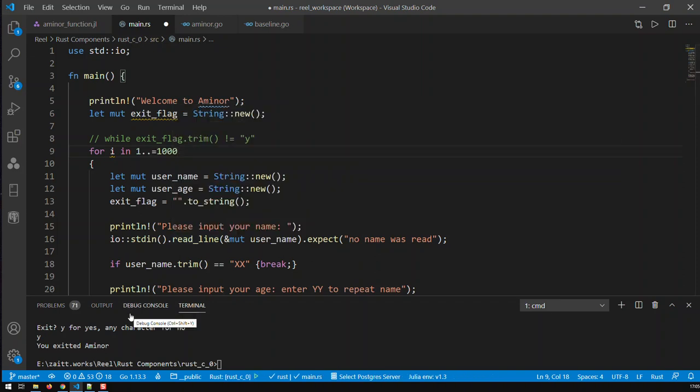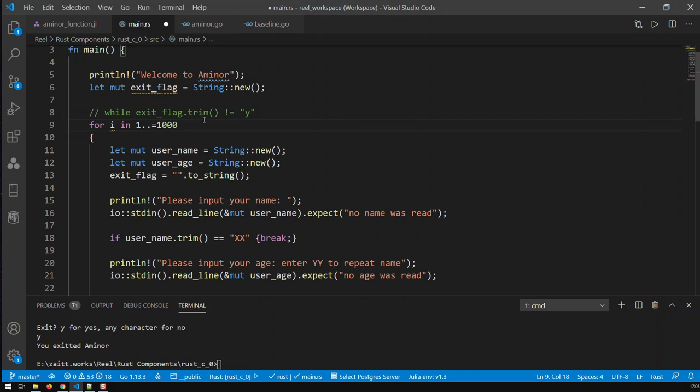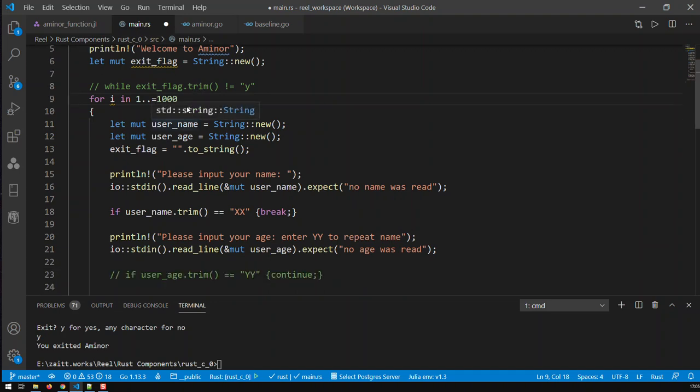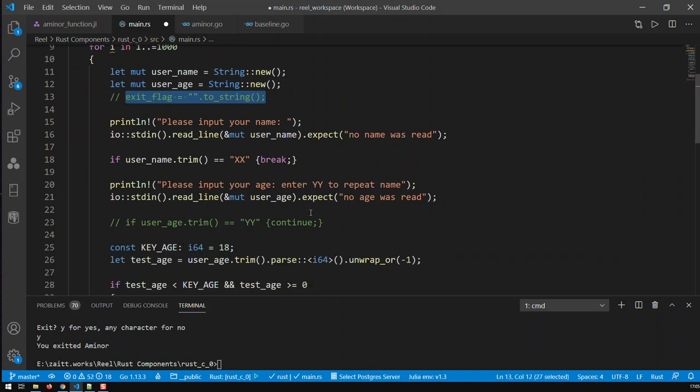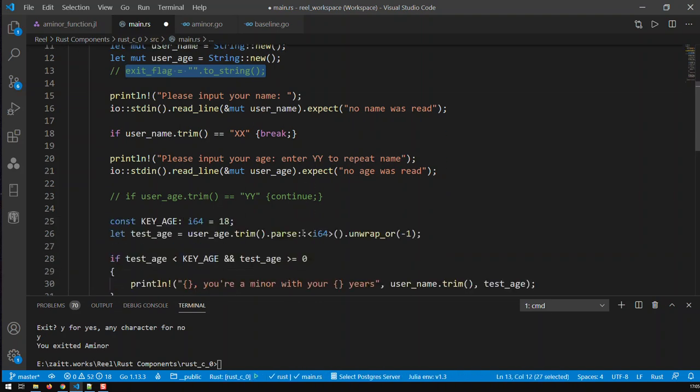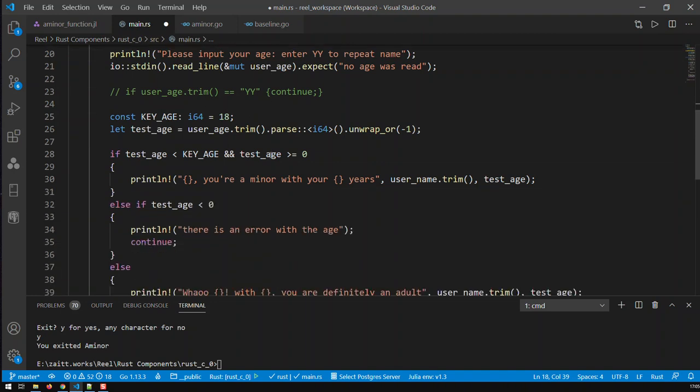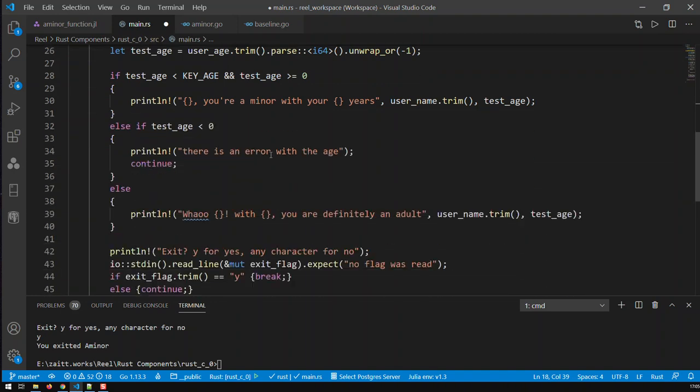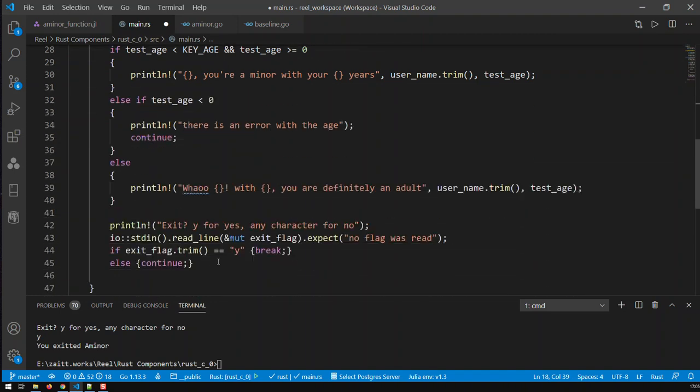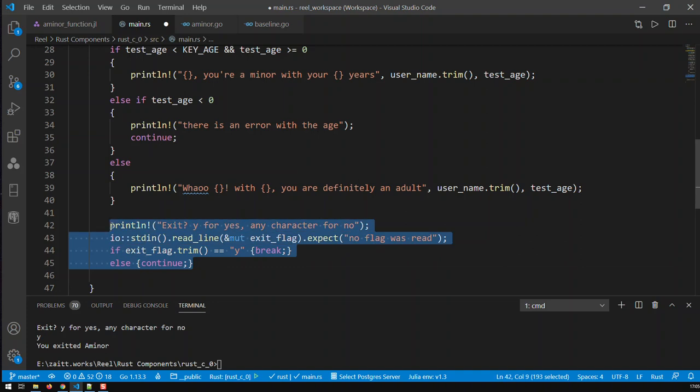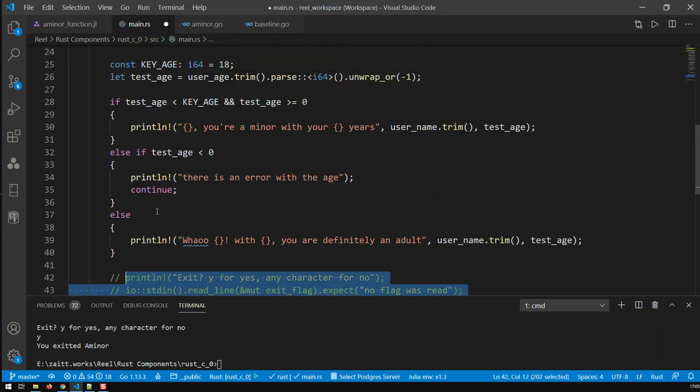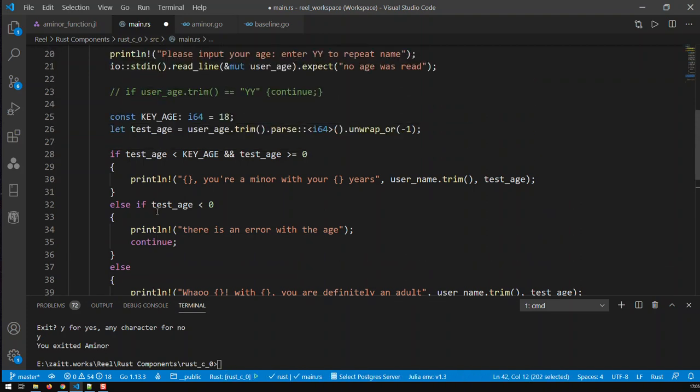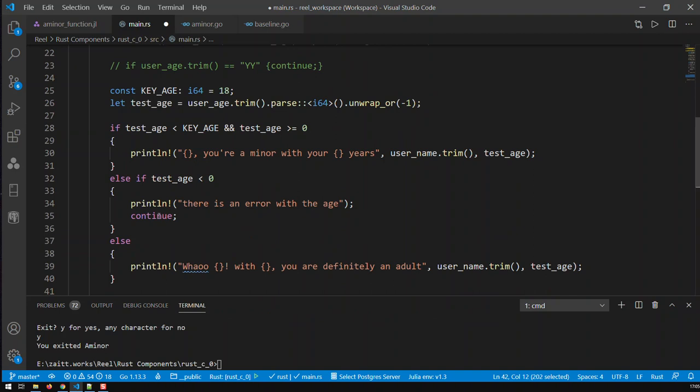Basically now we have just replaced our while loop with a for loop. Some things we don't need anymore, we don't need the exit flag. You can comment this out.